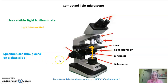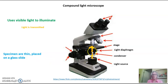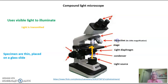Specimens have to be thin to be looked at in a compound microscope — they're very thin and placed on a glass slide. So the light comes from the light source through the condenser, to the light diaphragm, through your specimen on your glass slide, and then it goes into one of these objectives. This is the first place of magnification.